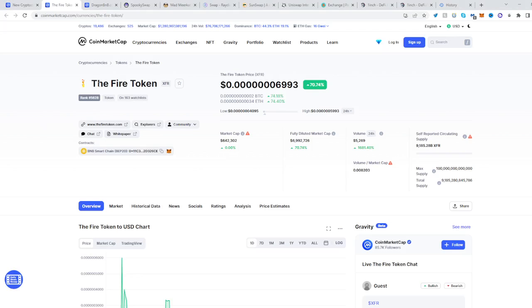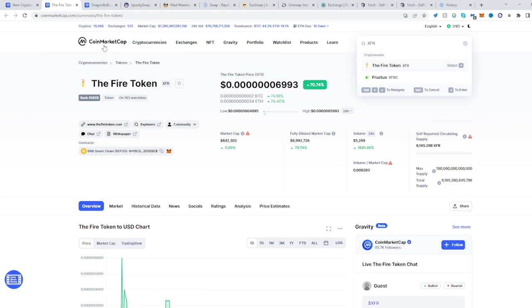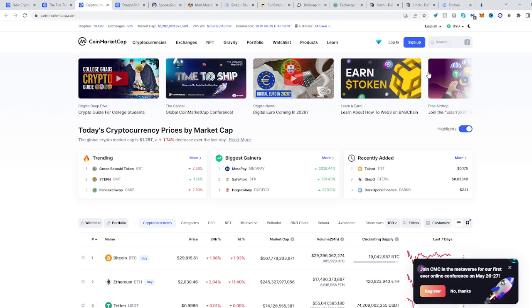In this video I'll show you how to buy the Fire Token XFR. Go to CoinMarketCap to find XFR. You can do that by searching it from the top right over here, or if you just simply go to CoinMarketCap.